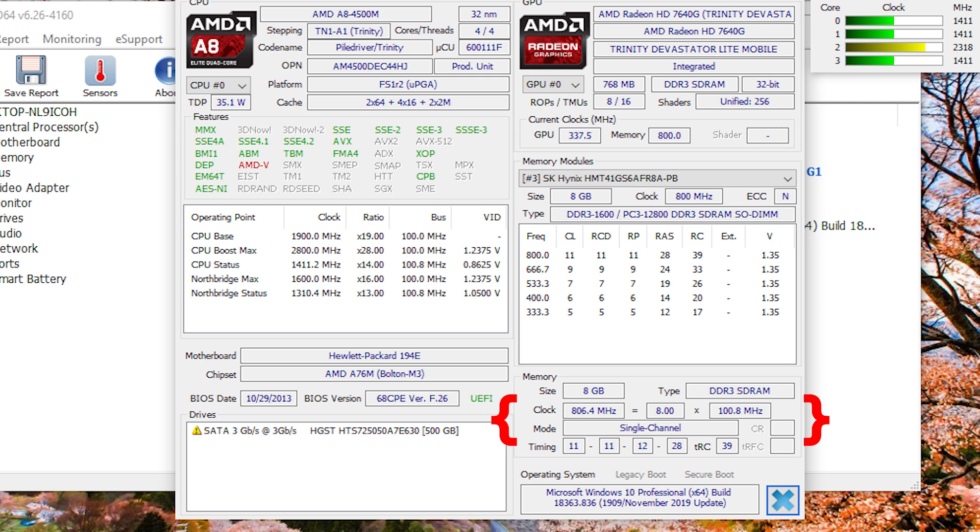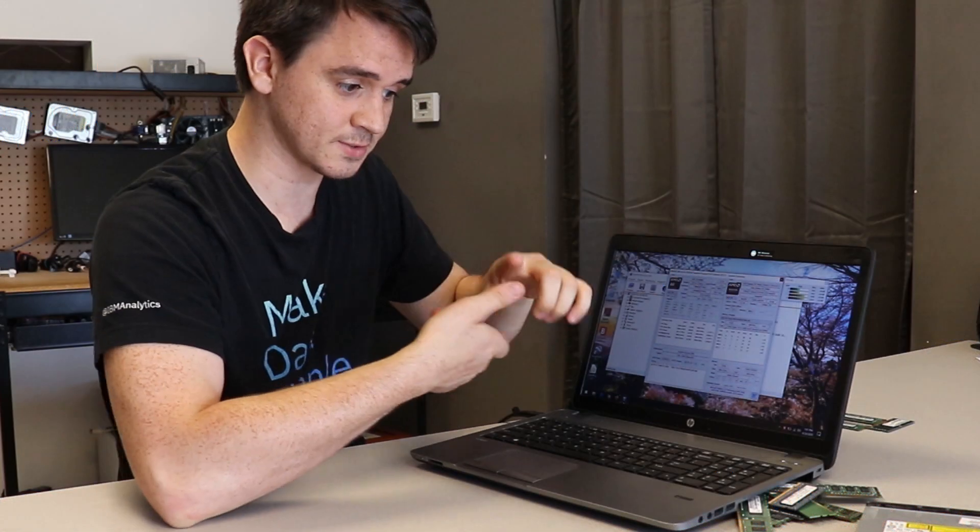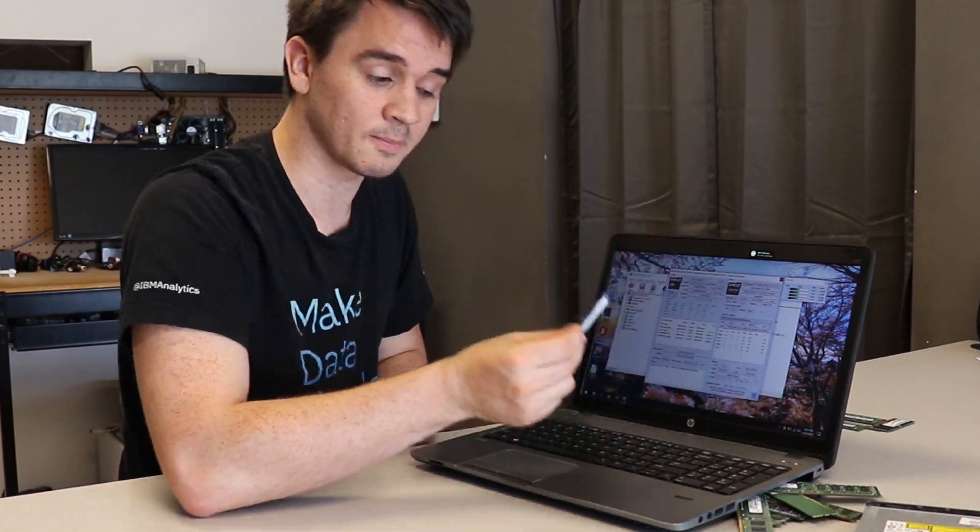And it shows you that it's PC3, 12,800, DDR3, SD, RAM, SODIMM. Basically, describing what that chip is supposed to look like.